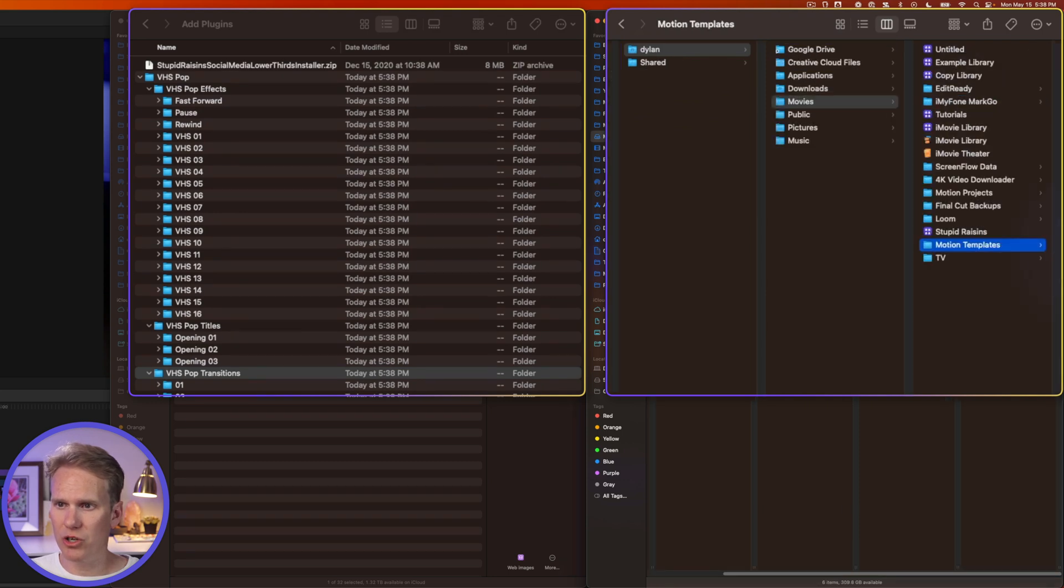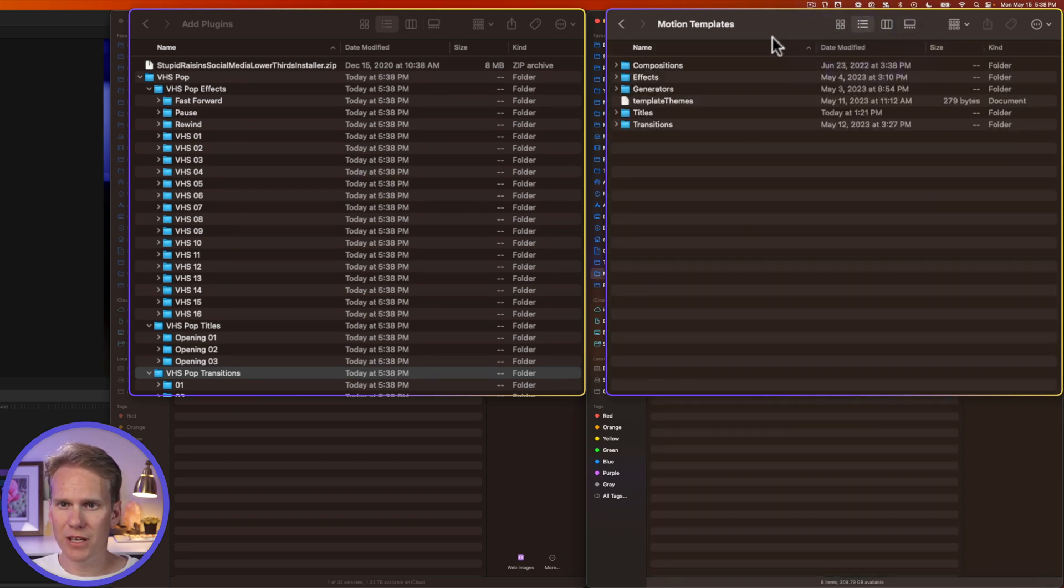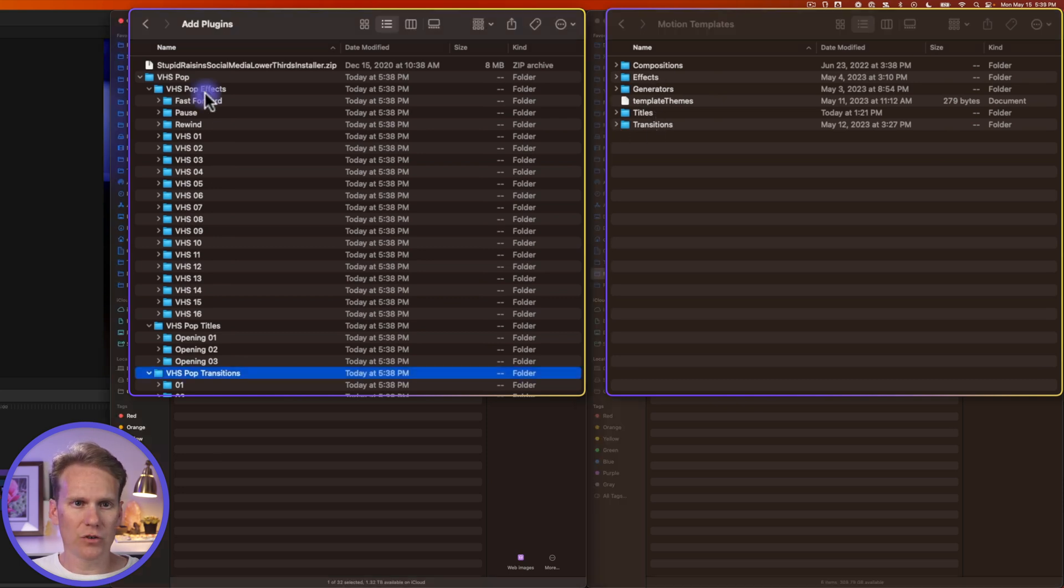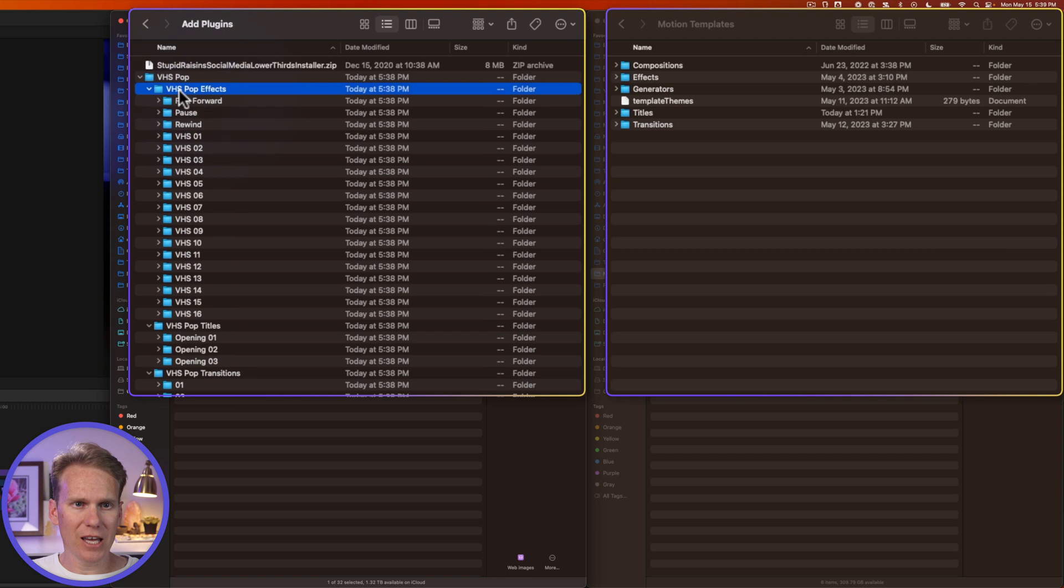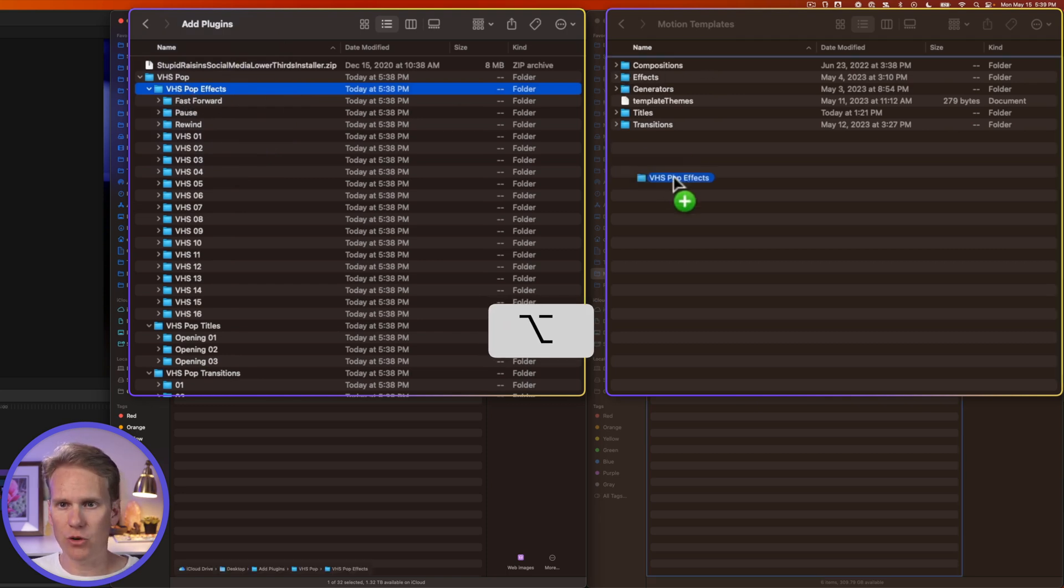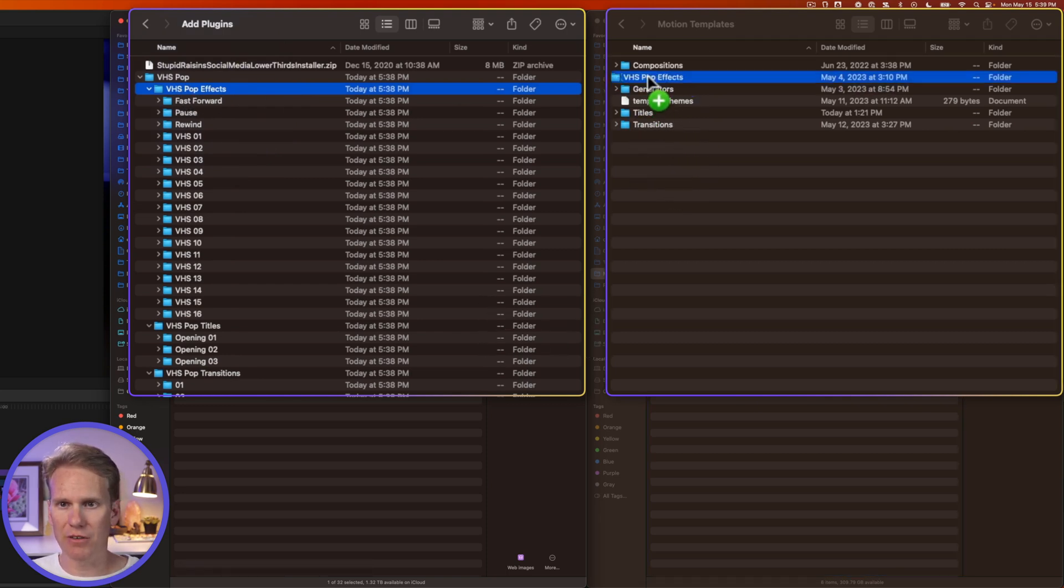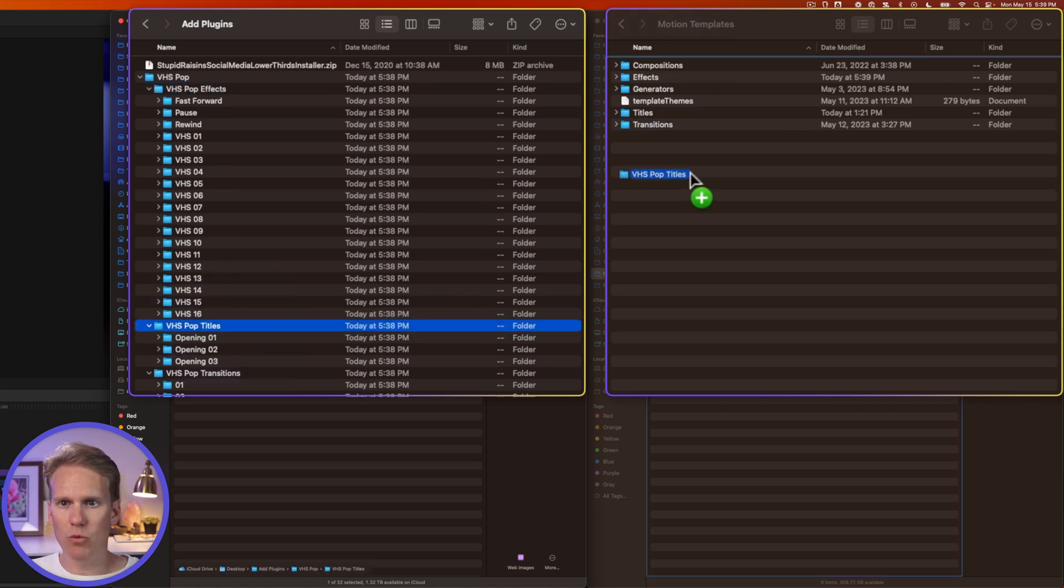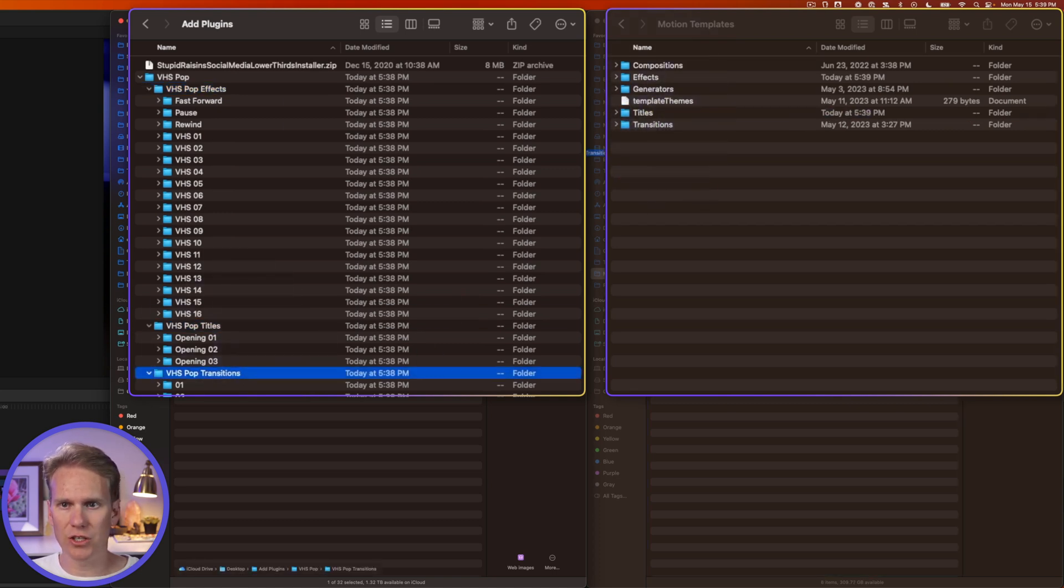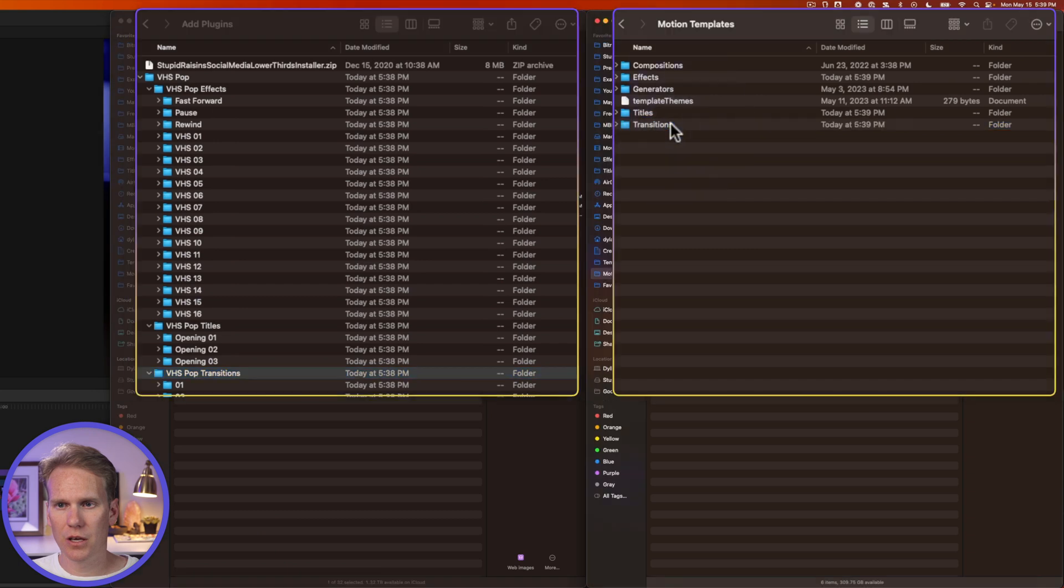And in here, you should see a folder that says Motion Templates. Switch to List. And then in here, you'll see folders like Effects, Titles, and Transitions. So all I have to do is drag and drop this folder into my Effects folder. I'm going to hold down Option while I do that so it just makes a copy of it instead of moves it. And it does the same with Titles. We'll just drag and drop it. And Transitions. Okay.